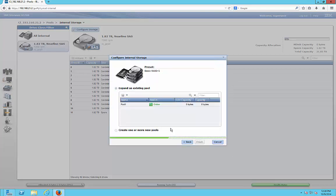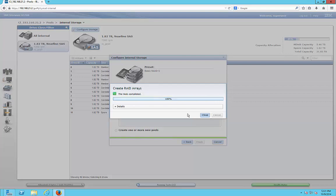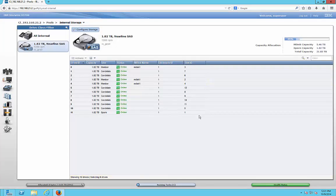We'll click Expand an Existing Pool. We highlight that pool and click Finish. Now it's finishing up creating our RAID 5. It says 100% complete, so we can click Close.